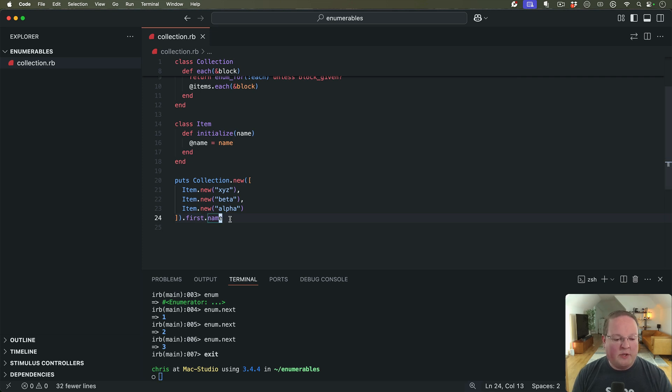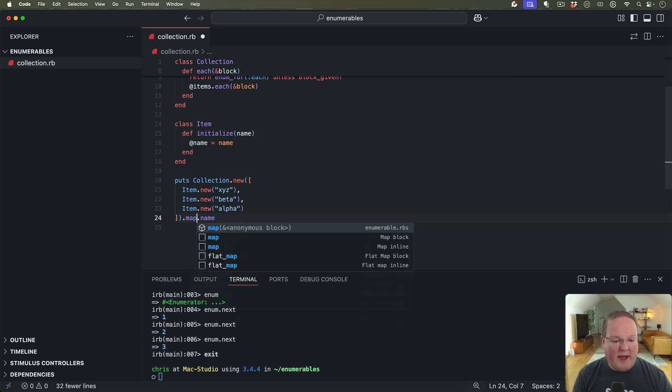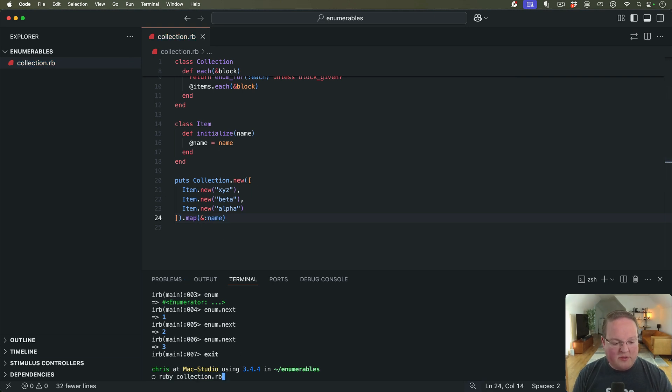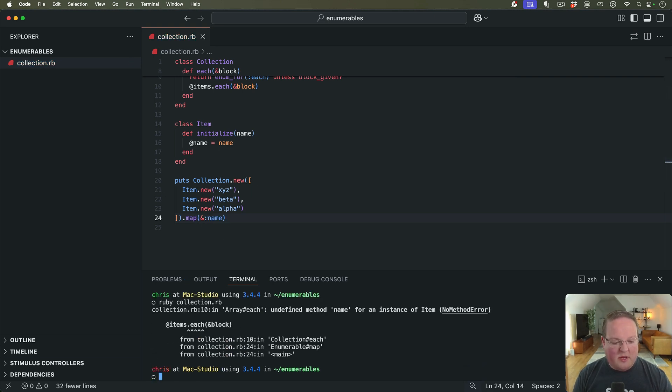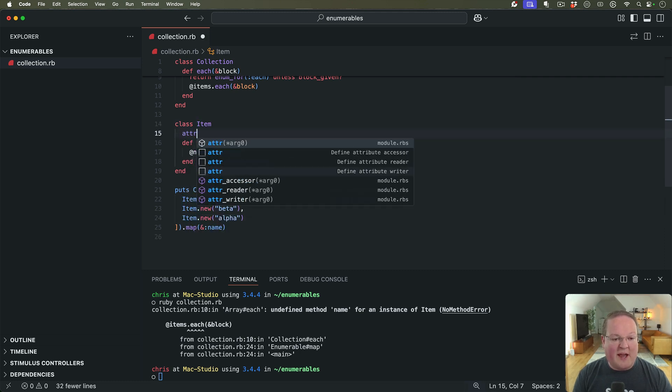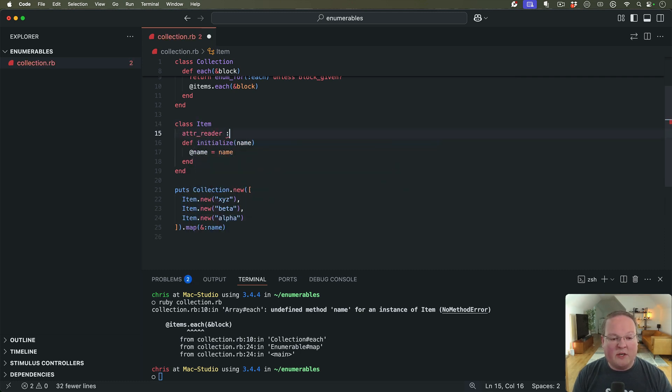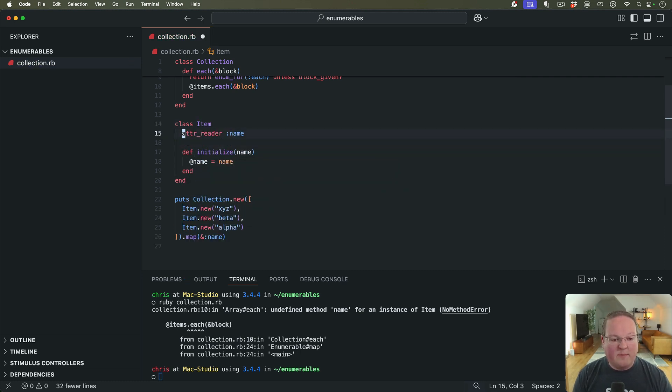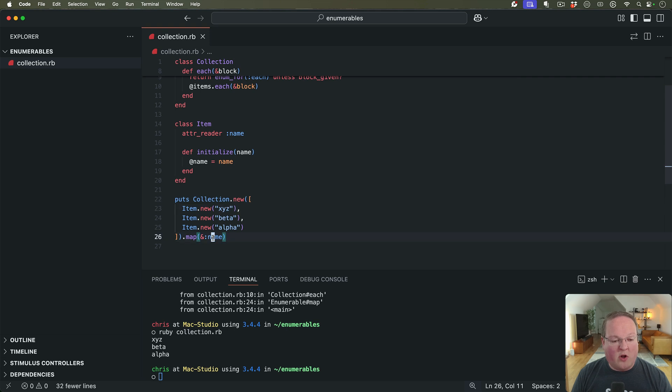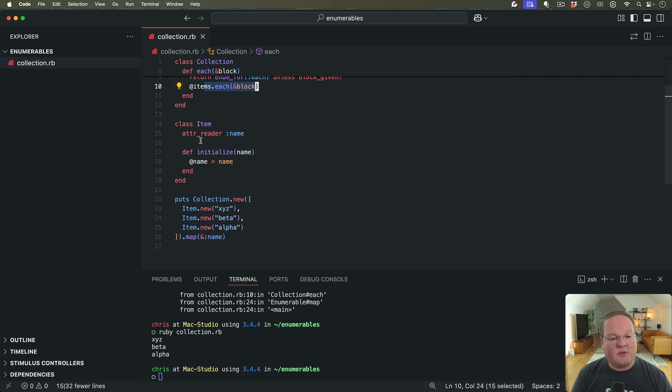When we do something else, like we want to map all of these by name, then we can print them out. And here you will see undefined method name for the instance of item. So we can add attr_reader :name so we can access that. But now you will see that it is mapping every single one of these items and then calling the name method because it's going through this block.